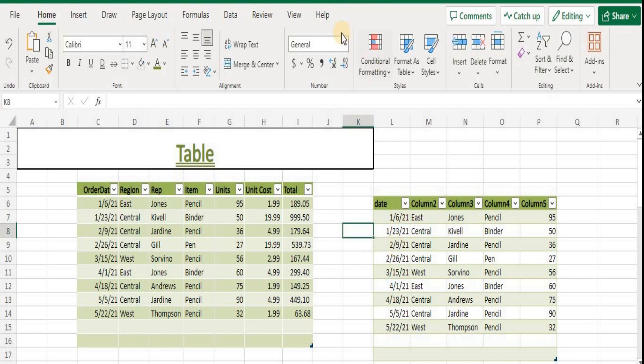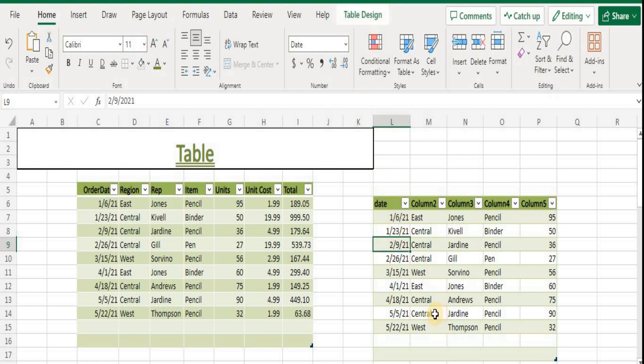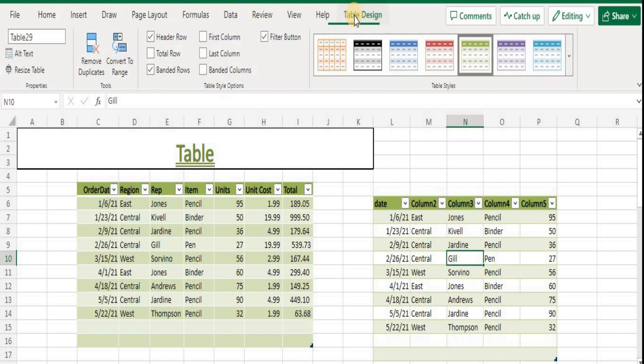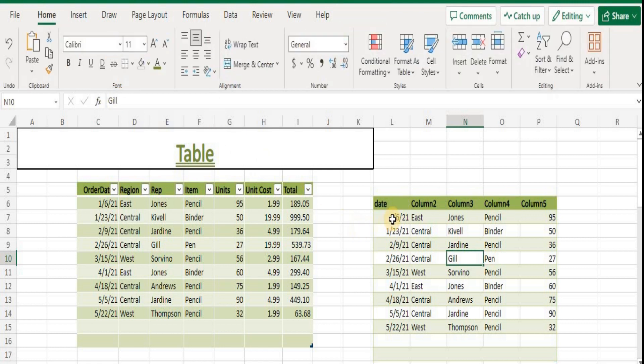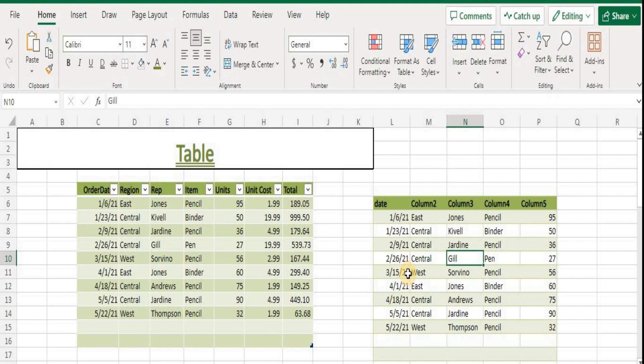is selected. You can delete a table without losing data or formatting by clicking anywhere in the table to display the Design tab. On the Design tab in the Tools group, click Convert to Range. Table features are no longer available after you convert the table back to a range. For example, the row headers no longer include sort and filter arrows.